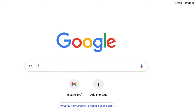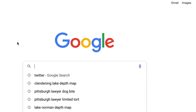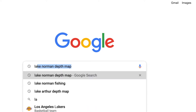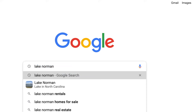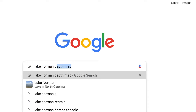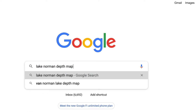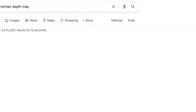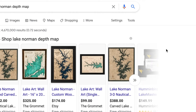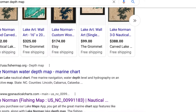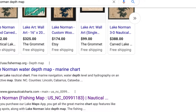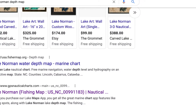It's really easy — you just do a Google search of the name of the lake plus the words 'depth map.' So let's say for example you want to search for Lake Norman and the words 'depth map.'